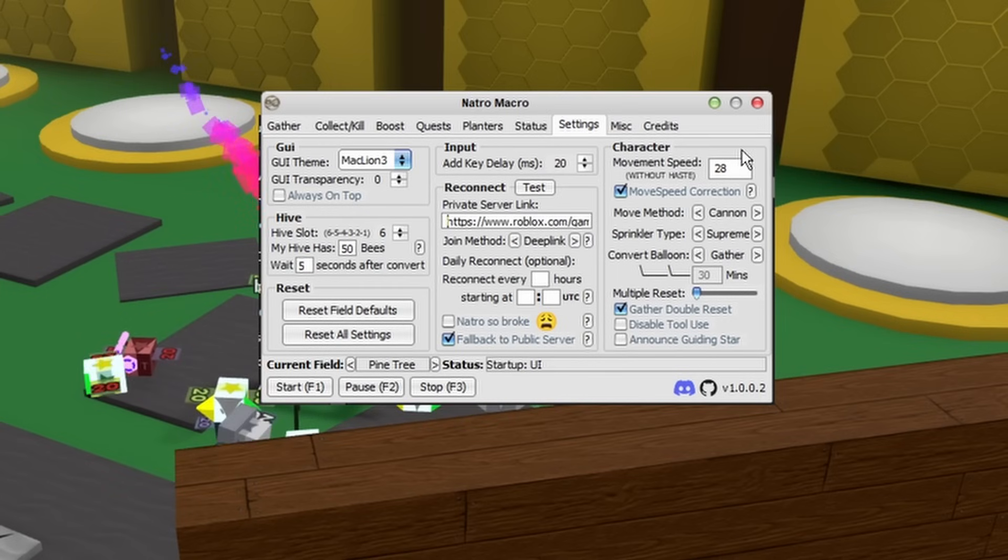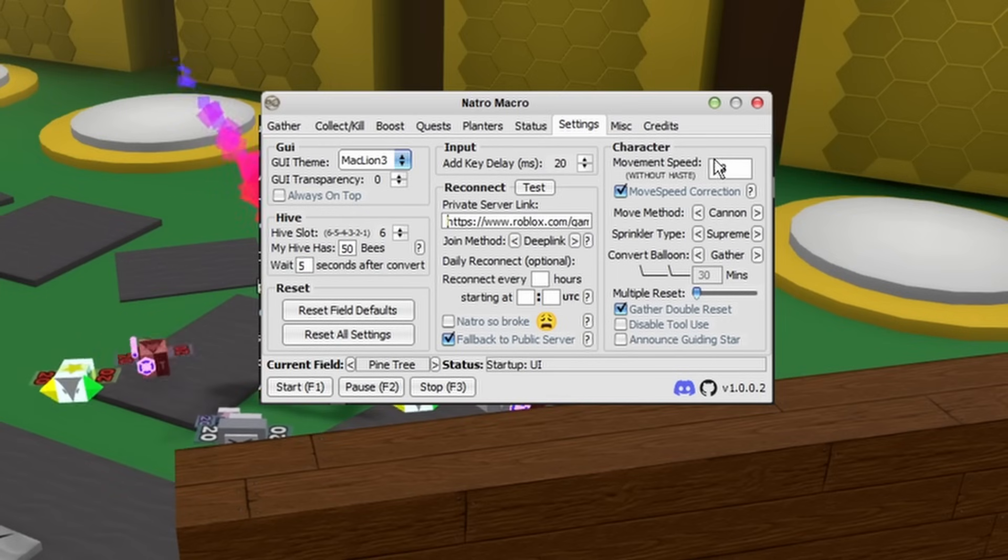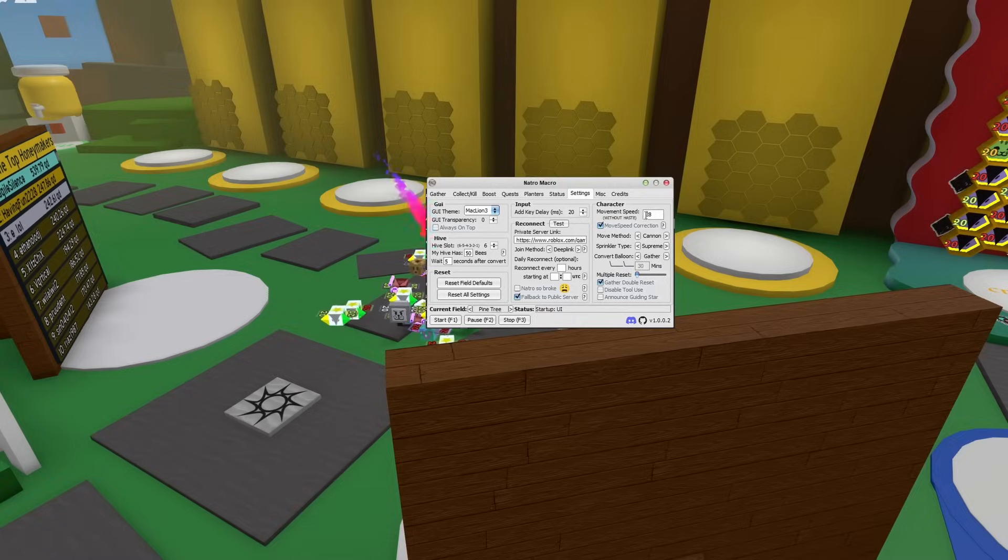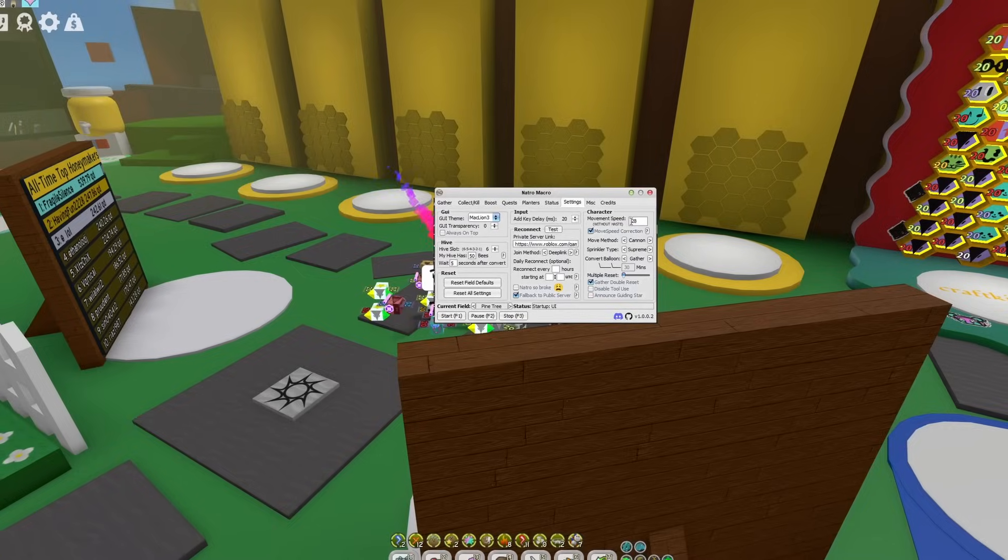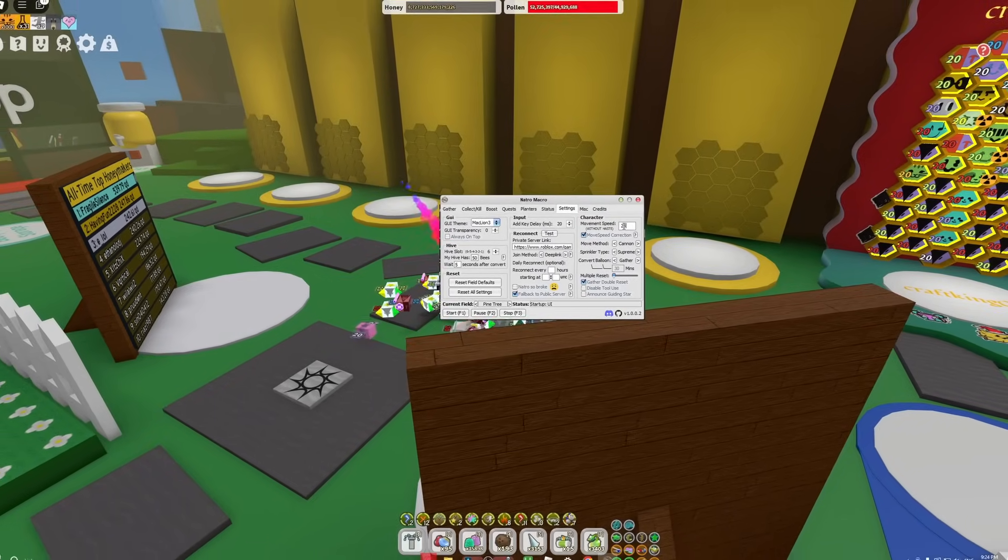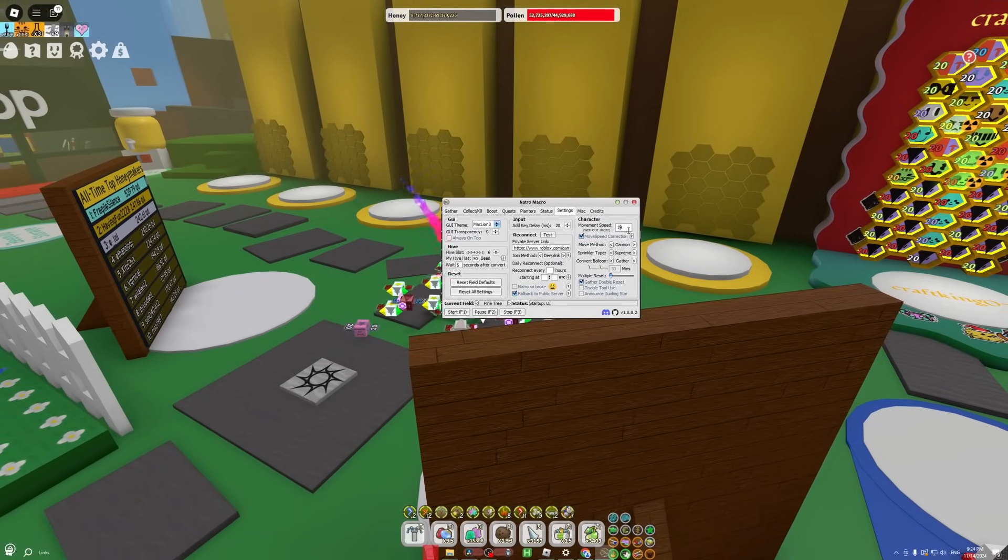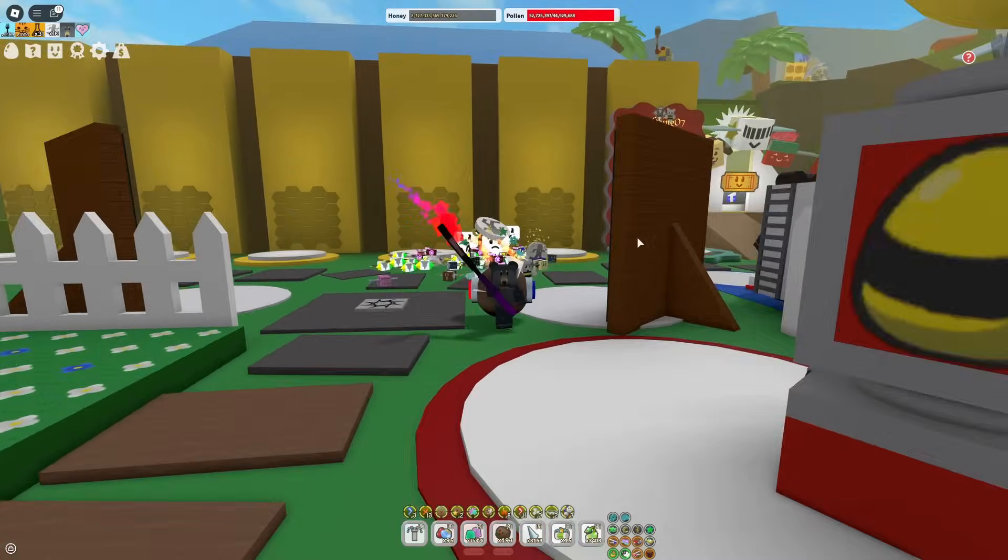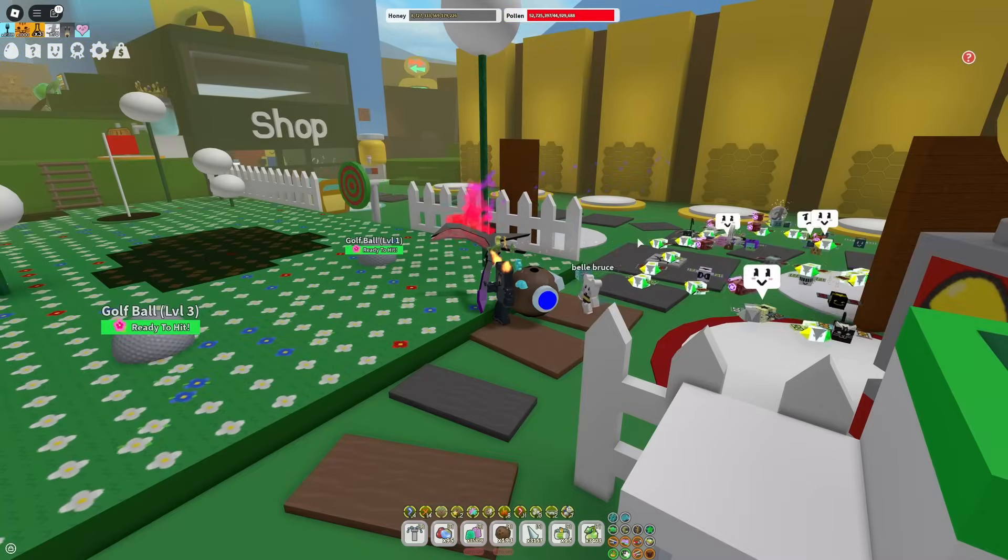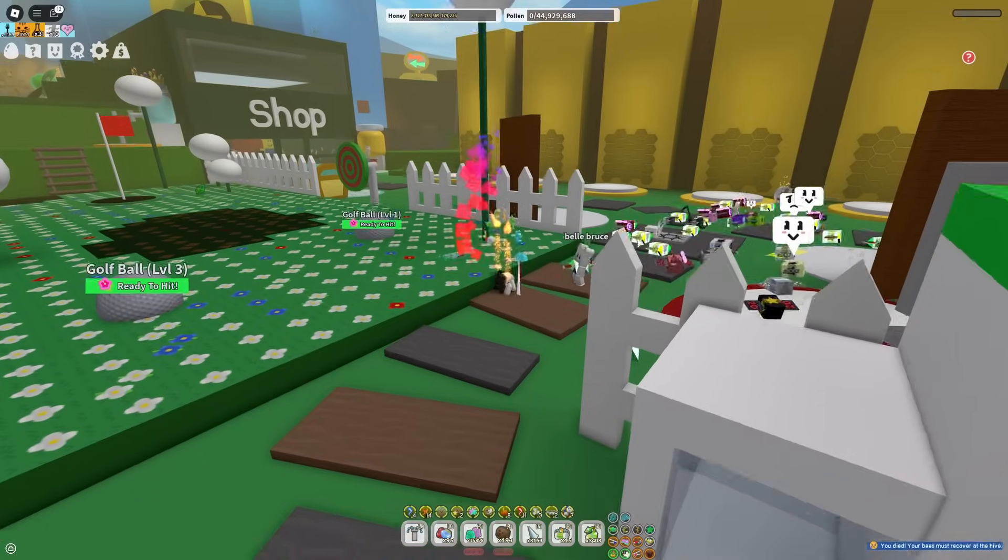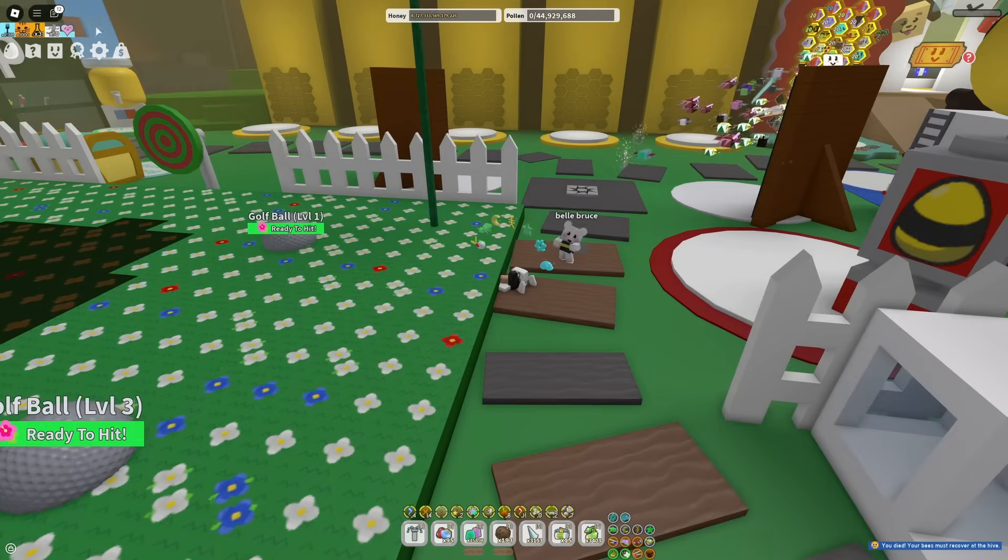After that is your movement speed, and it is really crucial that you get this right because this is the one singular setting where if you're even just a slight bit off, it will literally break your entire macro. What you're going to want to do is reset your character to make sure you lose any bear morph, and you want to make sure that you have absolutely no haste active whatsoever.